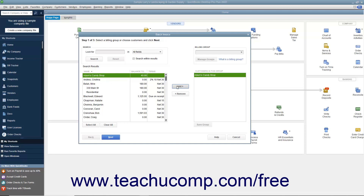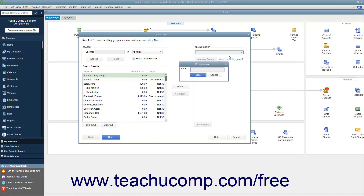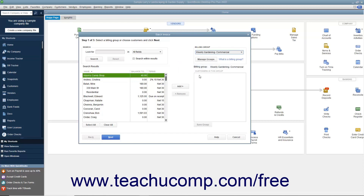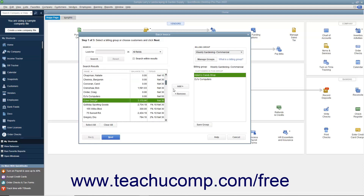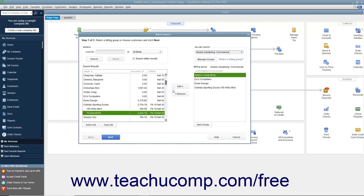To instead create a Billing Group of customers to more easily select a set of customers for whom you may send out regular batch invoices in the future, click the Billing Group drop-down in the upper right corner of the window, and then select the Add New command to open the Group Name dialog box. Type a name for the group of customers into the Name field, and then click the Save button to create the group. Then select the names of the customers or customer jobs to add to the group from the left list, and click the Add button to add them into the group at the right side of the window.